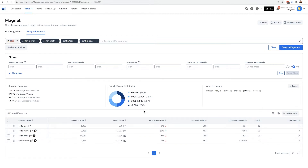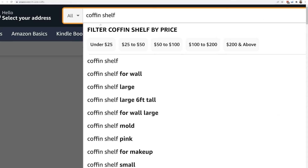Again, I could do this on up to 200 keywords. Now let me show you a cool little hack that could really give you some insights into your competitor. Let's go ahead and go to Amazon and type in 'coffin shelf'.